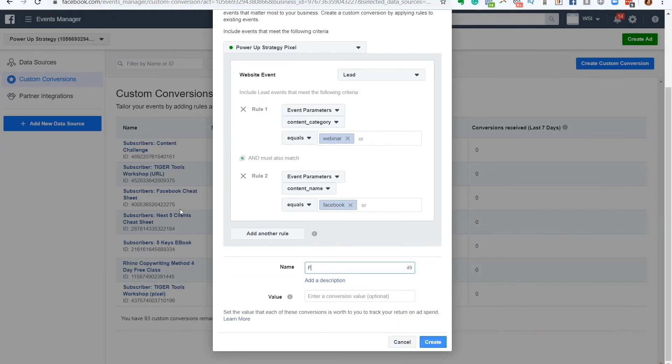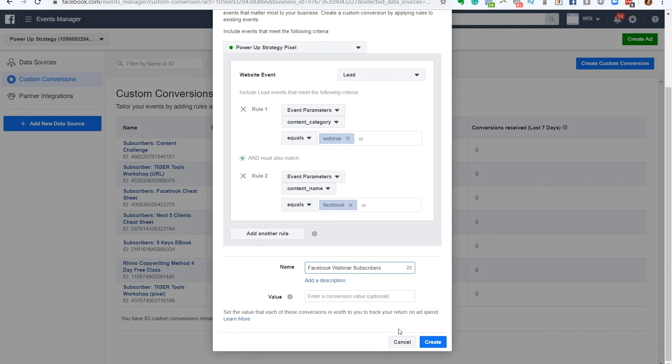So I can name this as Facebook webinar subscribers. I can put a value to it if I want, and then I can create it. And now I have this custom conversion. And when I create ads, I can tell Facebook, hey, go look for people who are likely to register for my webinar on Facebook using this custom conversion.